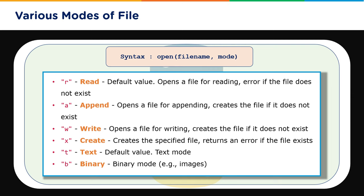Second is append 'a' - it opens a file for appending, creates the file if it does not exist. Similarly in the write operation, it opens a file for writing and creates the file if it does not exist. So A and W will create the file.